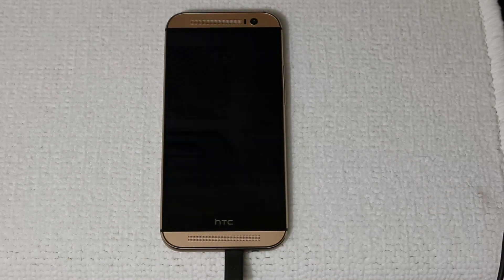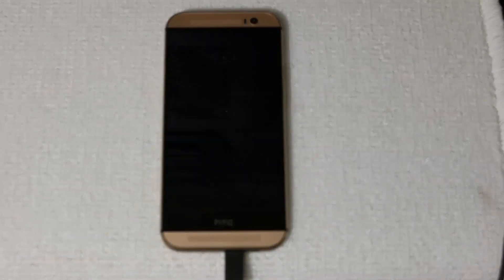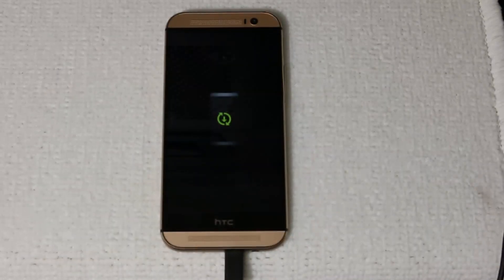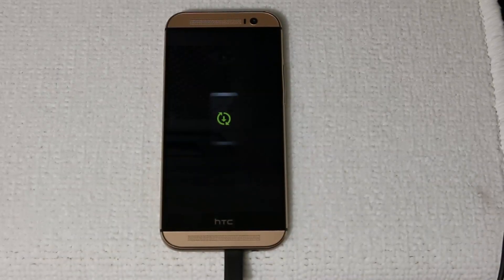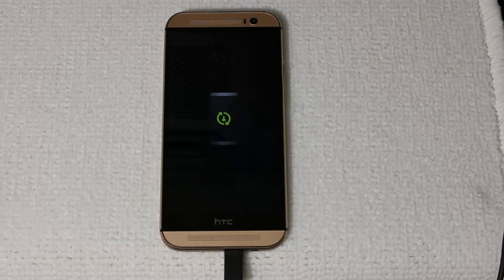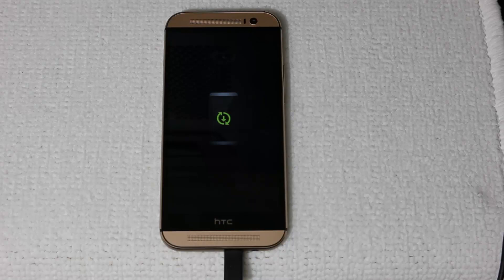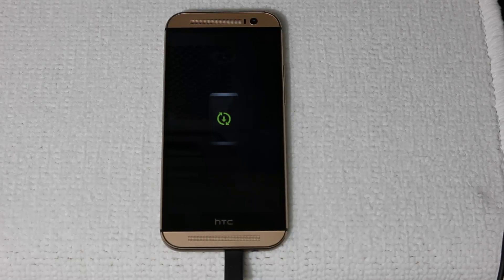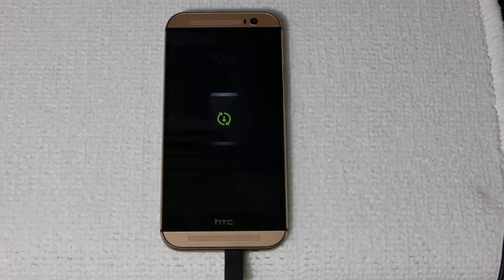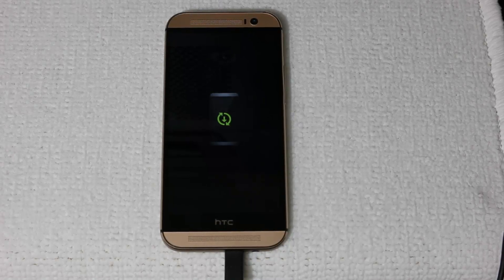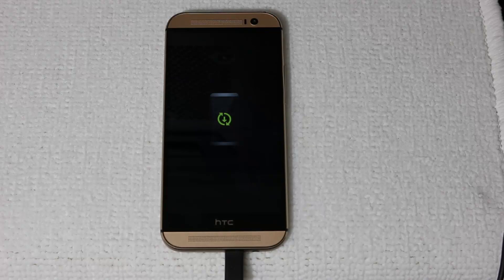As you can see the phone is now being restored back to factory stock to the Google Play edition as of now. We are going to put sense on it in a minute. And this, what you're looking at right now on the screen, is the stock recovery, which is resetting your phone back to factory stock. Let me just fast forward this to the end and show you what to do next.